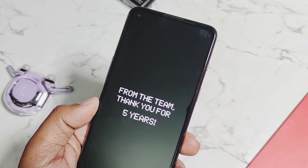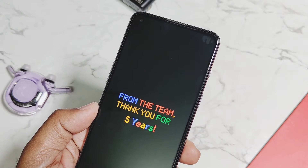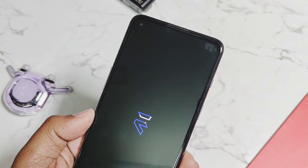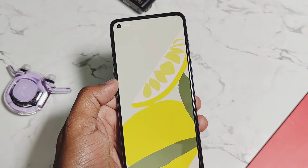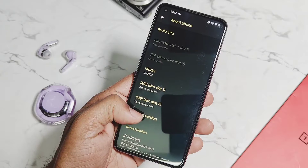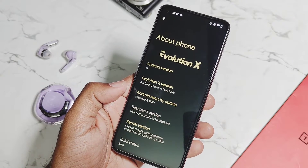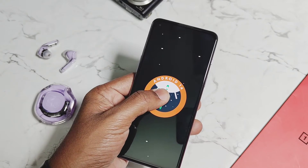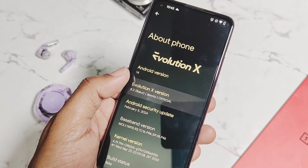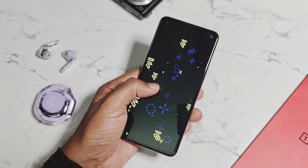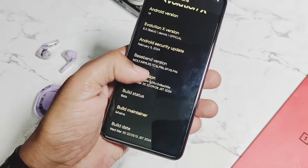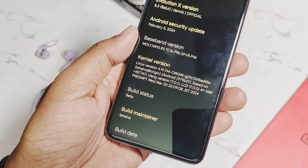The first change you'll find is in the boot animation, where the developers added some text celebrating this ROM's five-year history in the world of custom ROMs. My device booted with all applications and data intact by just dirty flashing the update over the last version. Now let's check the about device details — this is the same Android 14, with the same Easter egg. Evolution X version is the same, along with the same Evolution X signature Easter egg.